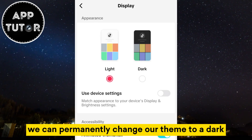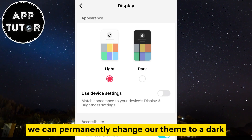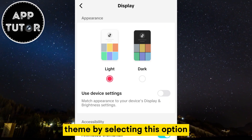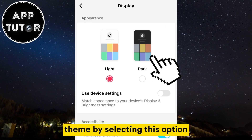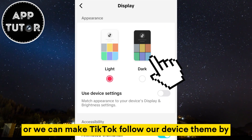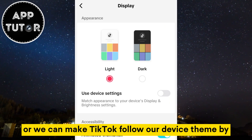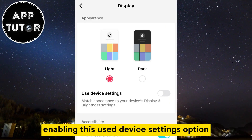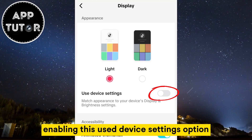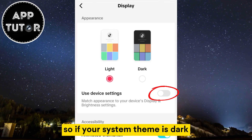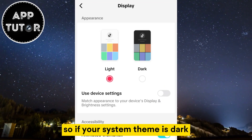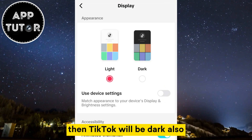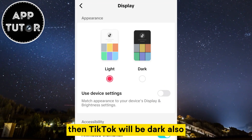We can permanently change our theme to a dark theme by selecting this option, or we can make TikTok follow our device theme by enabling the Use Device Settings option. So if your system theme is dark, then TikTok will be dark also.